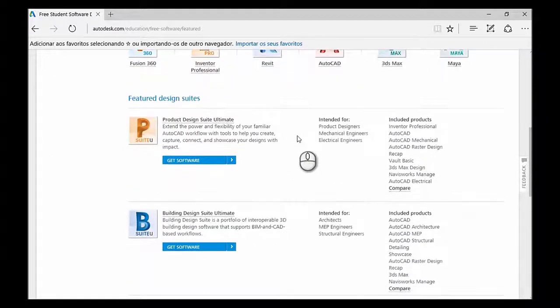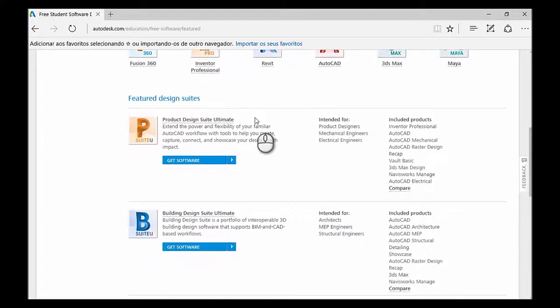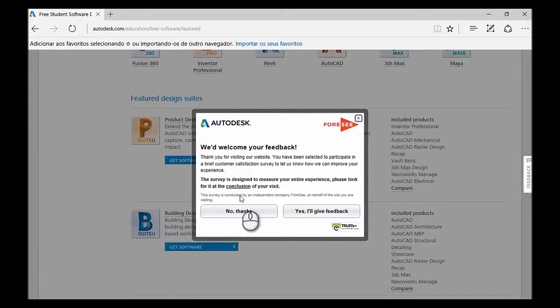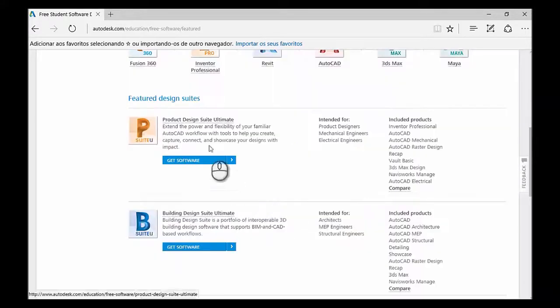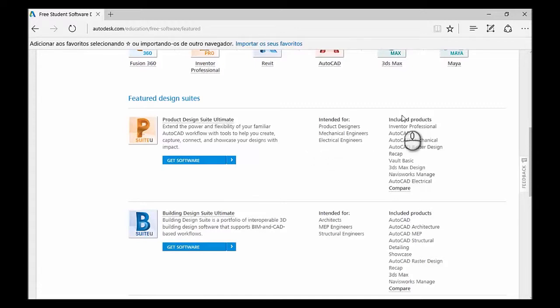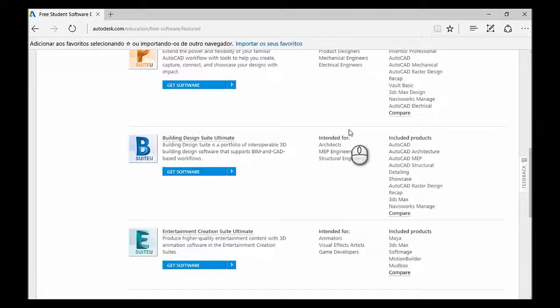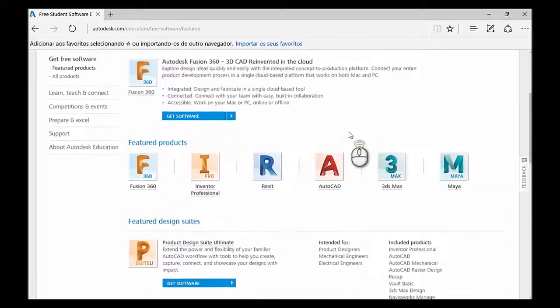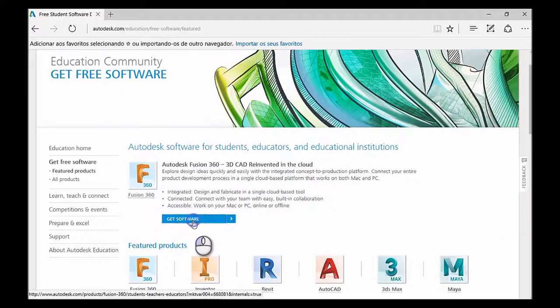If you go a bit further down, these are software packages. You can see here the products included. Now, let's go and try and get Fusion.